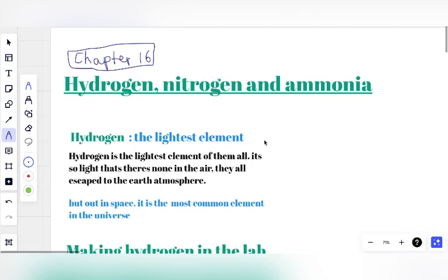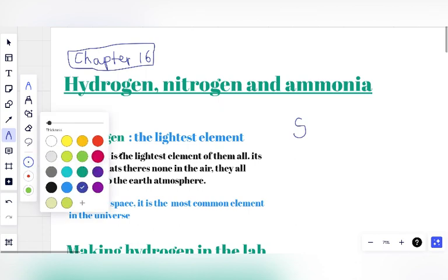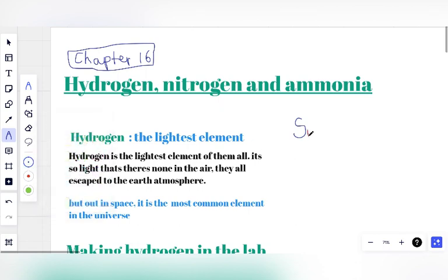Hydrogen is so light that we don't have any of it in the air — they all escape to the higher atmosphere. So if we want Hydrogen, we either manufacture it in the laboratory, or we find it in the sun. The sun is made up of a very huge bank of Hydrogen gas. These Hydrogen gases react together to produce Helium gas.